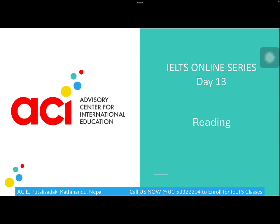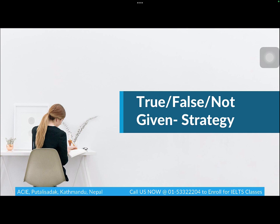Hi everyone, welcome back to the IELTS online series on Day 13. In this class we'll continue with the reading section and discuss the remaining question types.